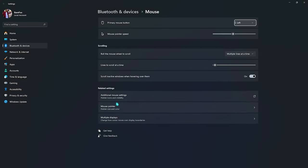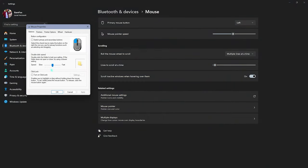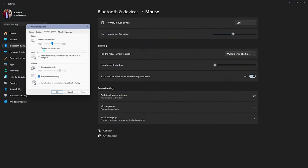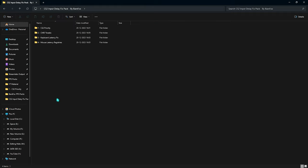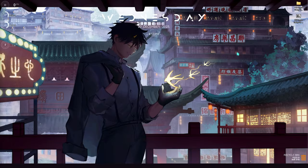Now if you accidentally enable pointer precision, you can always disable it by going into mouse settings. Over here go to additional mouse settings, then go to pointer options, and then over here 'enhance pointer precision'—you have to enable or disable it and that will do your job.